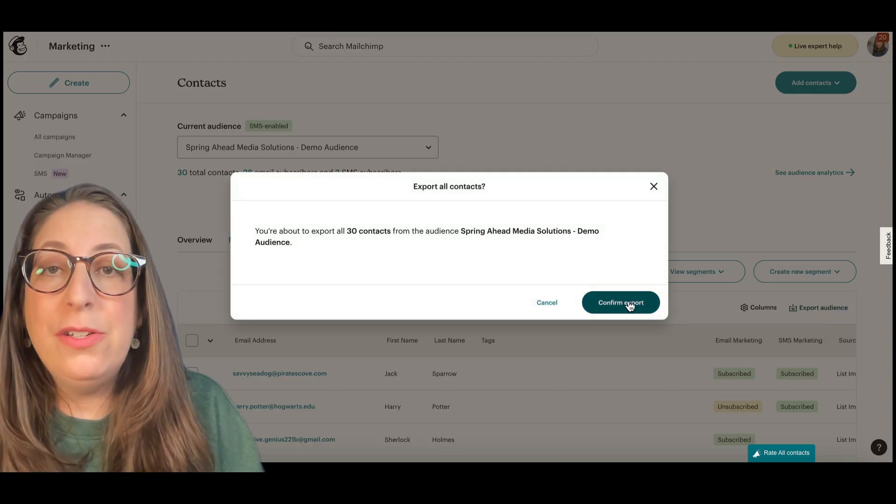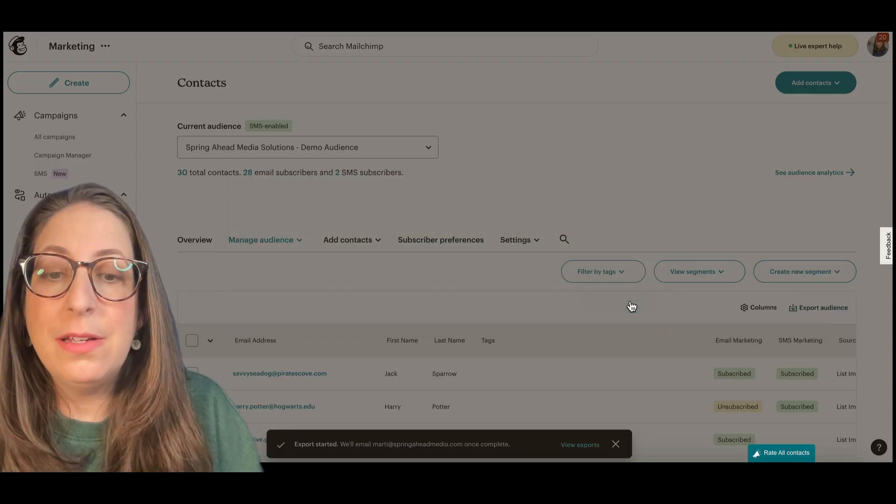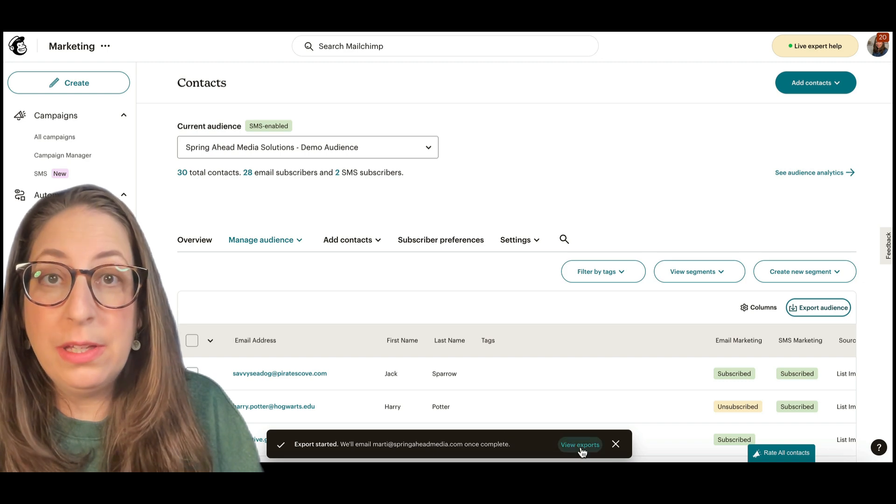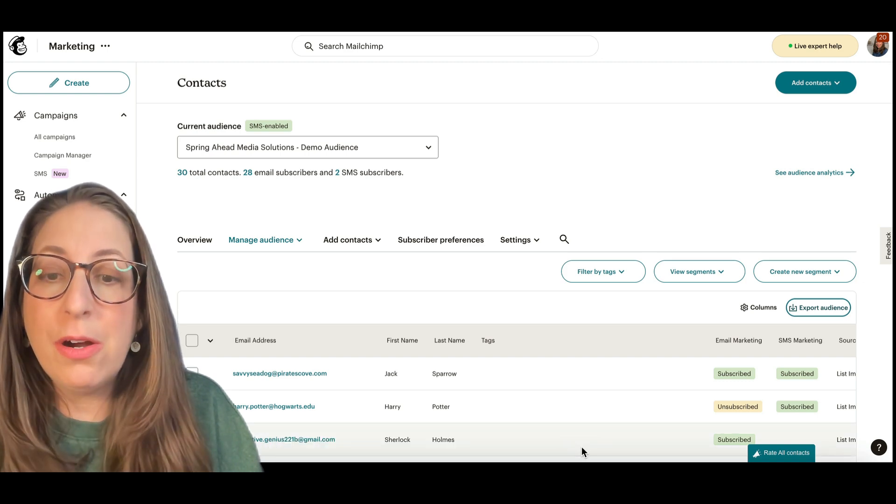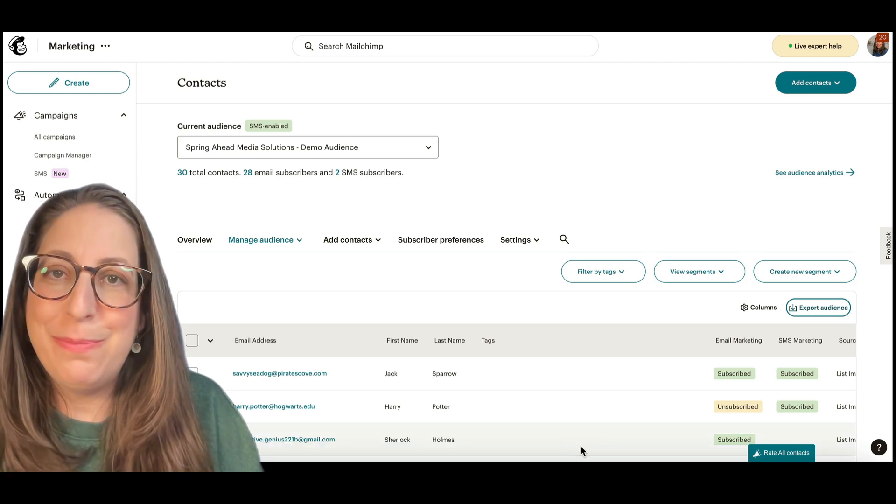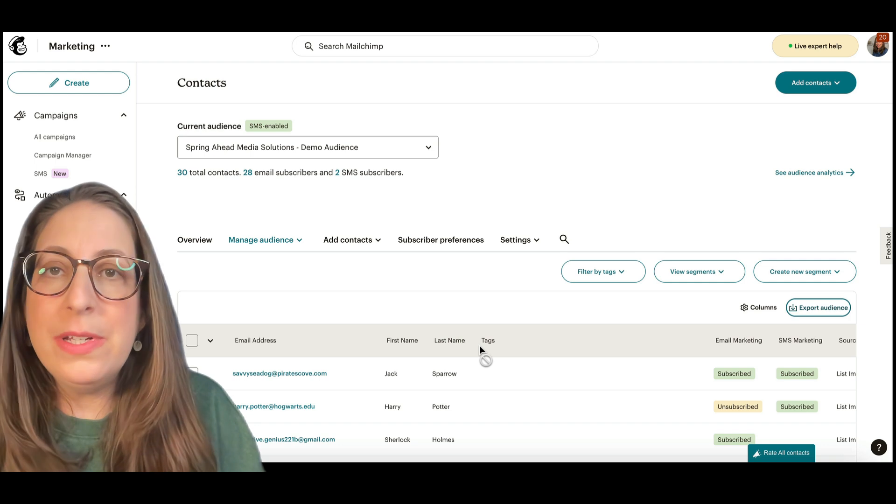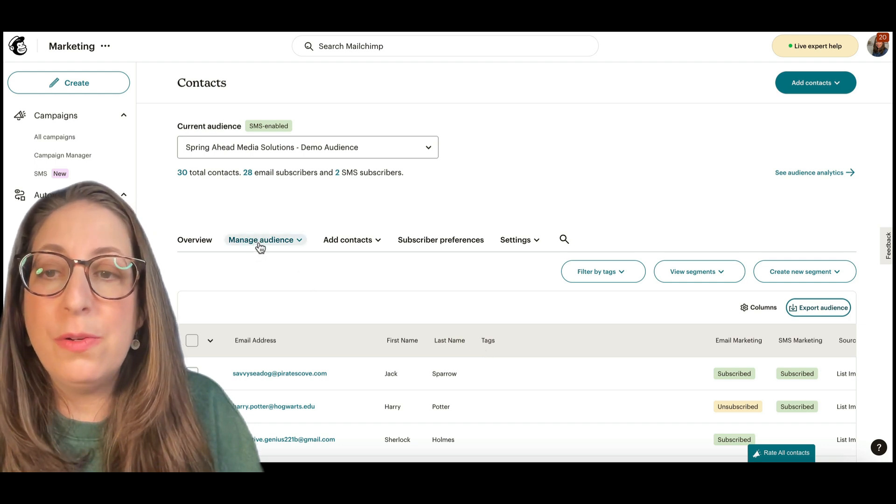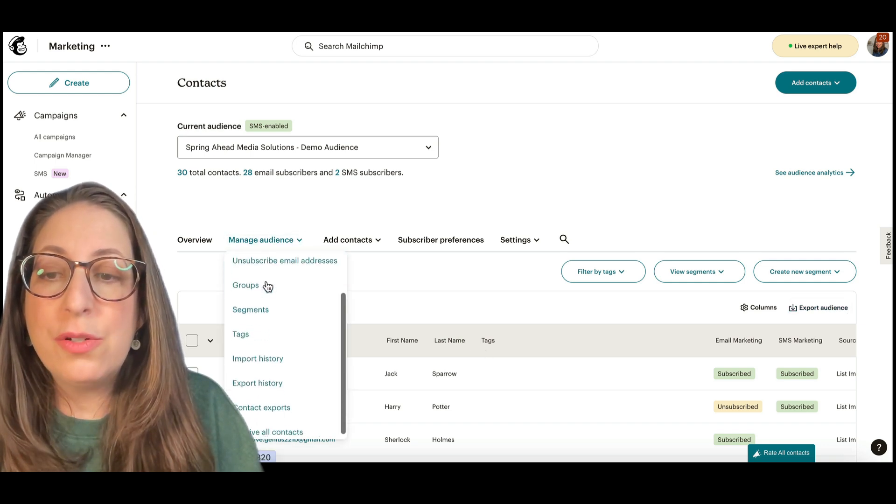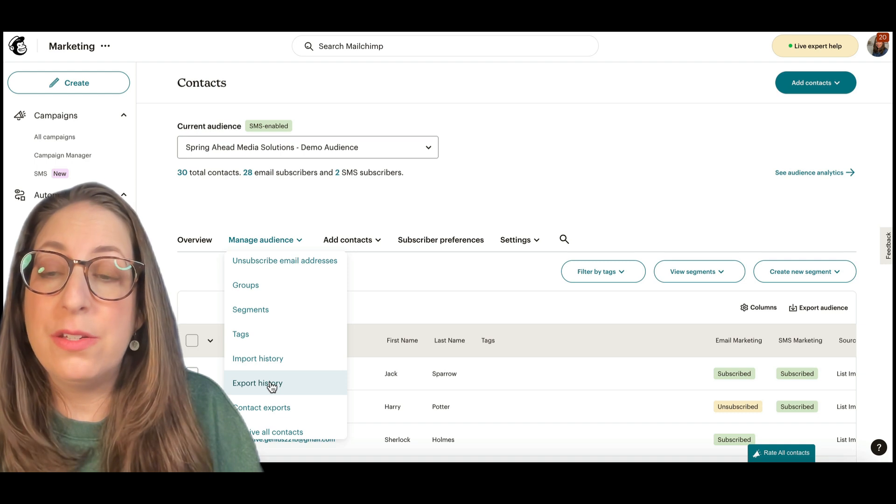Now MailChimp has done an update where they put this little bar here where you can click View Exports. It can be hard to find, and it disappears. So now once it's disappeared, you're going to need to go up here to Manage Audience and scroll down to Export History.